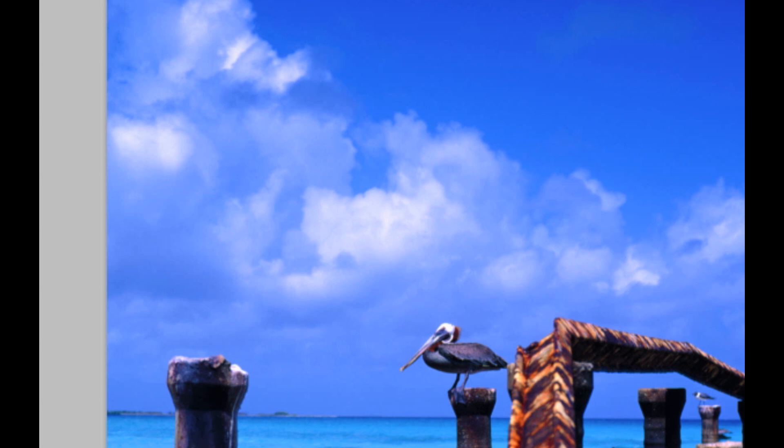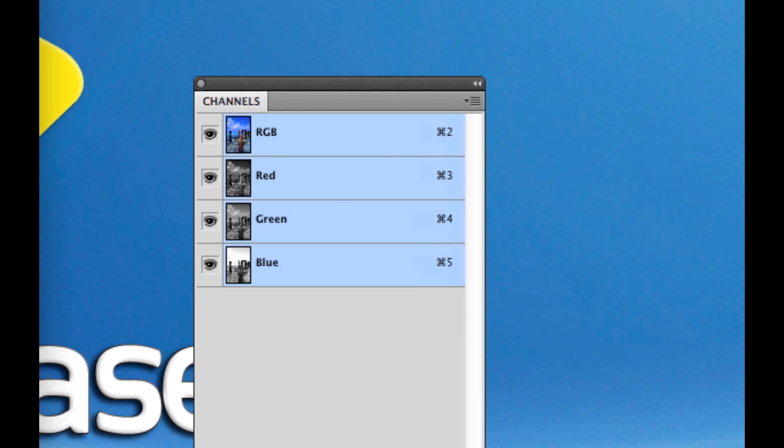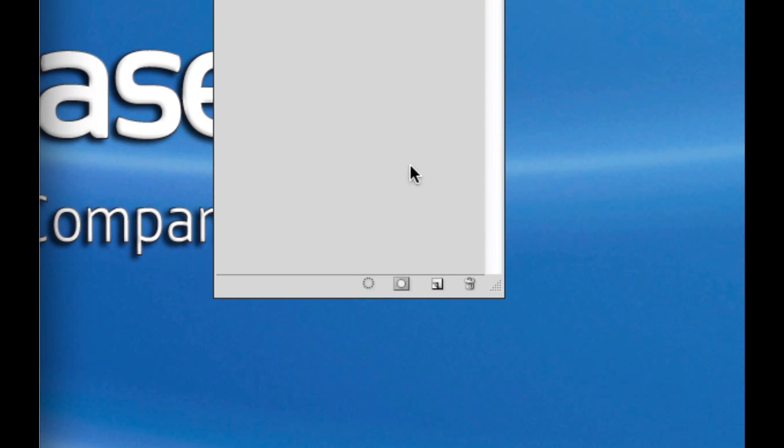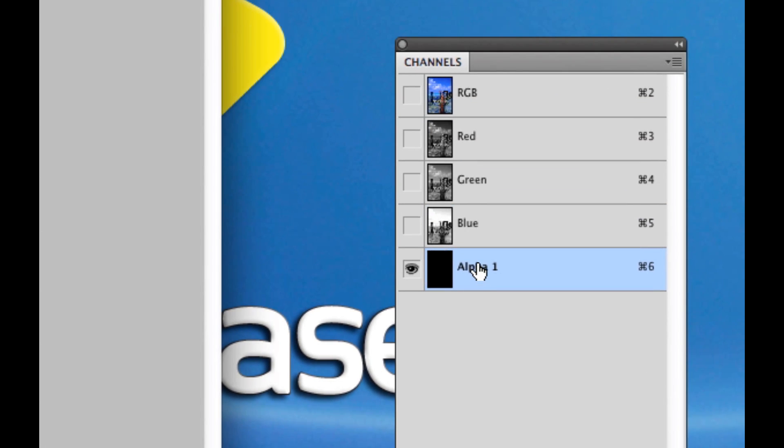So I'm going to go here to my channels palette. If you don't see channels in yours, go to window channels. And what I'm going to do is I'm going to select this page icon, the create new channel. And I'm going to double click on that channel and call it white, exactly like that.